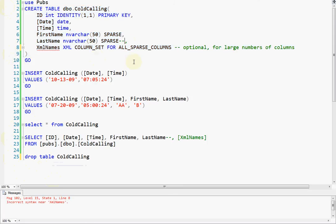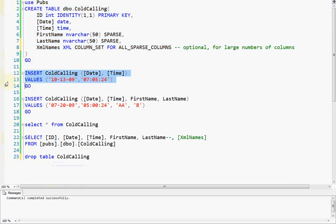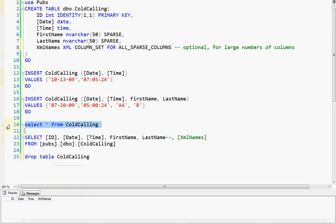Oh, right. You've got to have a comma there. Okay. So now, okay, now we created the table, and so now when we hit select, you see now the names columns, first and last name, they disappeared. It's just showing us the column set column, which is our XML column.